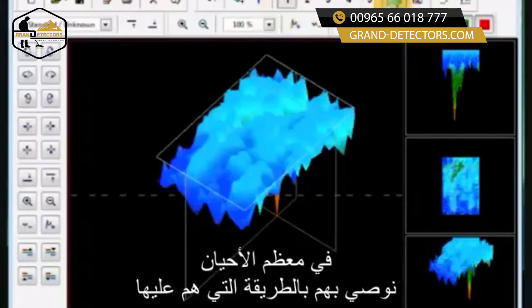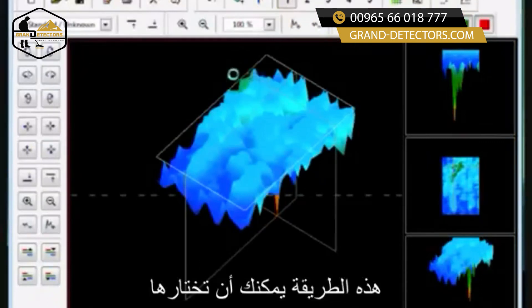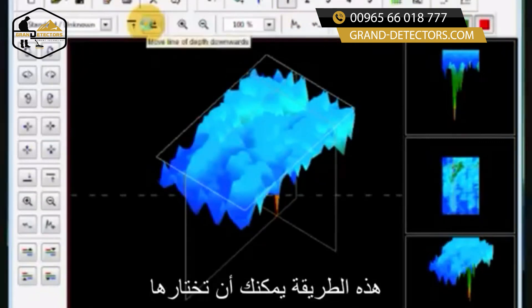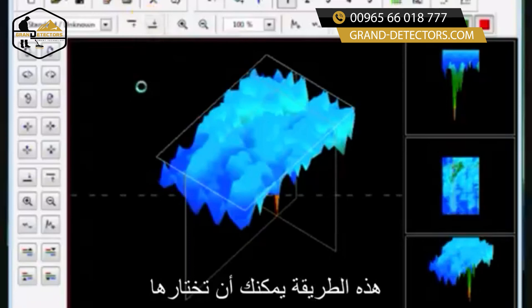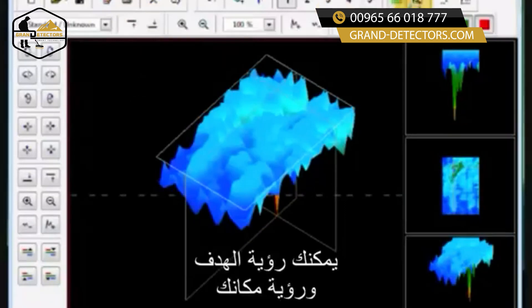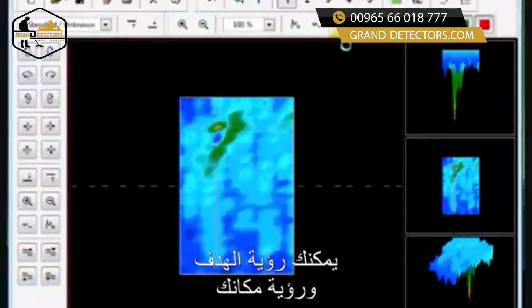Most of the time we recommend leaving your scans just the way they are, because that way we can get you to where you need to be — we can see the target and we can see where you are.